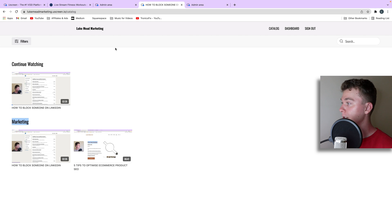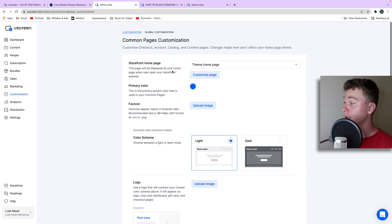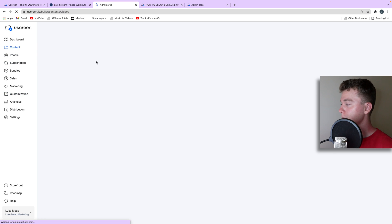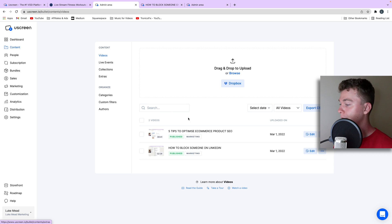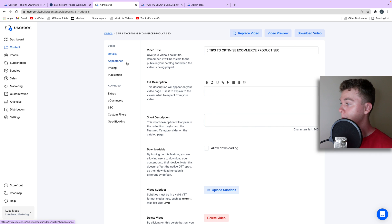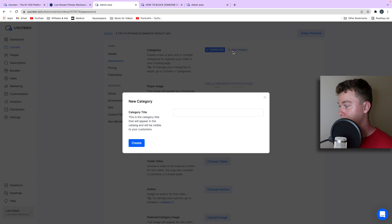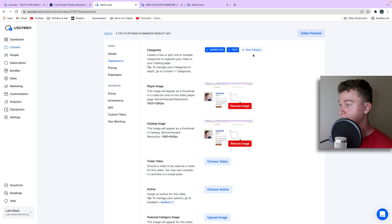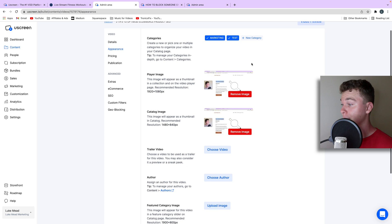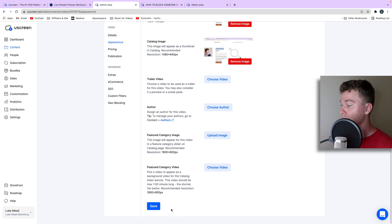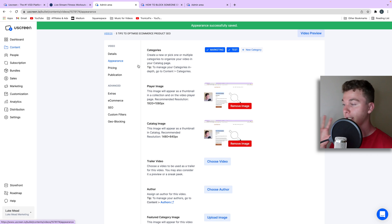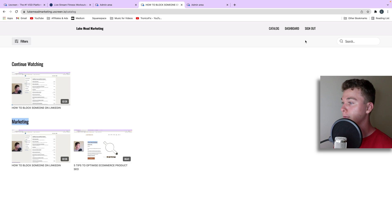I've set up a marketing playlist, which you might want to do depending on what you're selling. To do this, head to content, go to your videos, and hit edit. We can then go to appearance and add the category — in this case I'll just call it 'test.' You can add whatever category you want and arrange your content like that. When there's a tick, that's how you know it's been added. You can also adjust the image, add a trailer, and more.